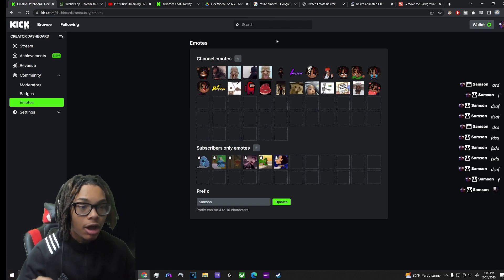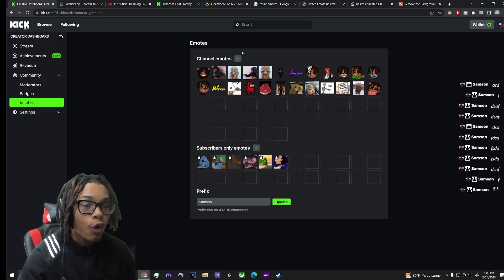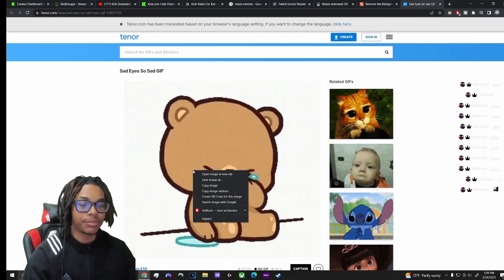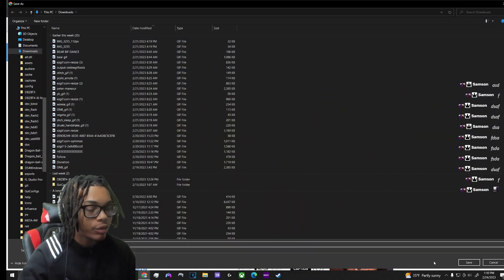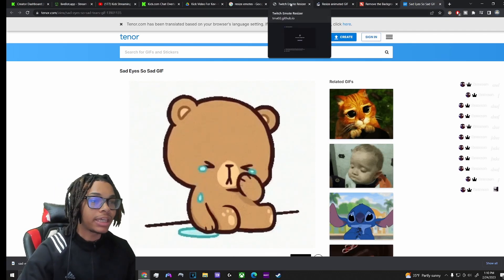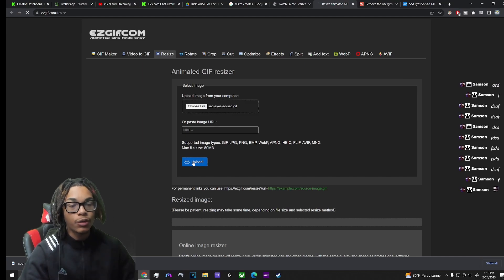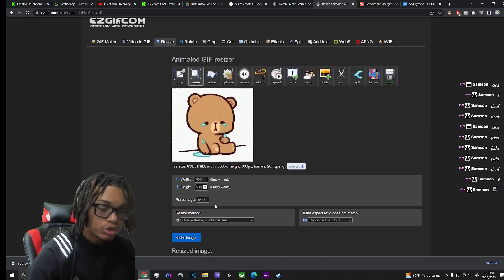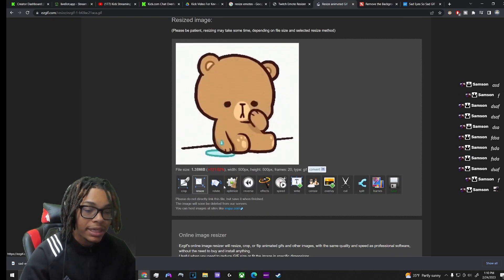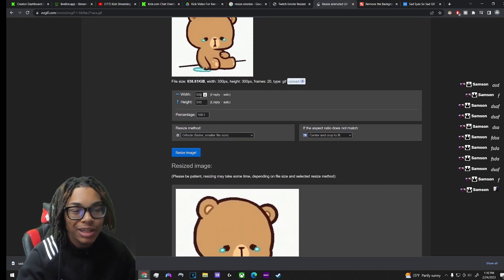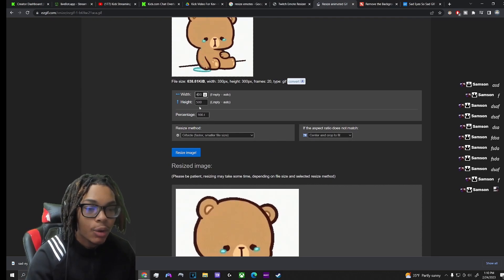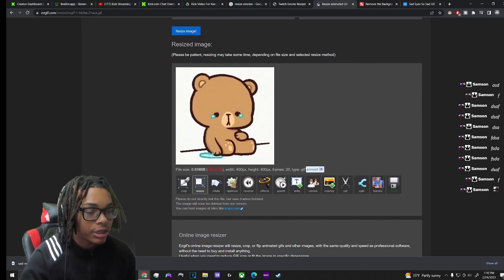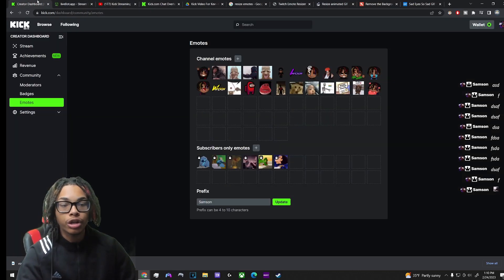Emote sizing on Kick is 500 by 500 pixels and it cannot go over one megabyte. Say you have an image you want as an emote — I'm going to use this sad bear. You save it, then upload it to the resizer tool. At 500 by 500 it came out at 1.38 megabytes, which is too big, so we scale it down. At 400 by 400 it's under a megabyte — perfect. Now we save it and go back to Kick to upload it.